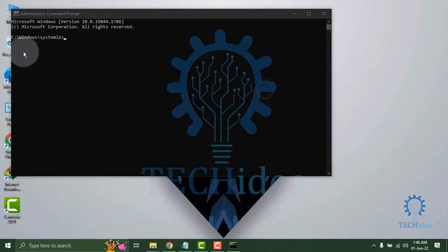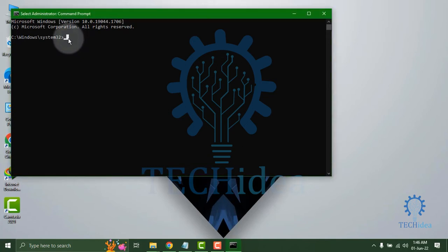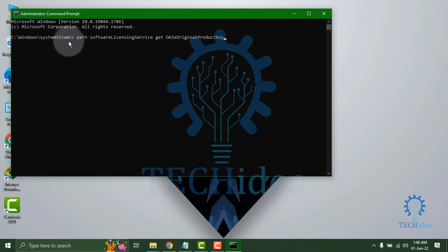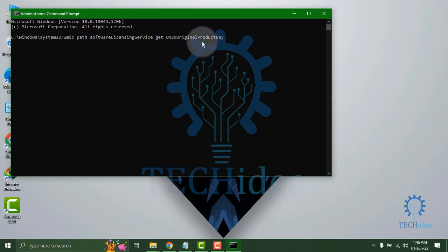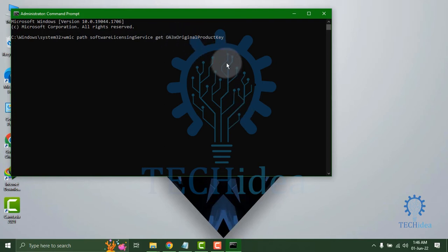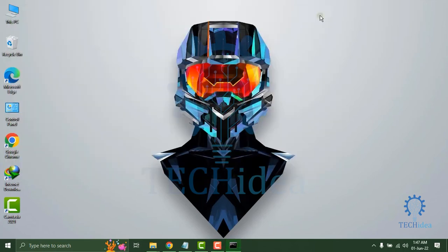You can see the Command Prompt administrator window is now open. Paste this command: wmic path softwarelicensingservice get OA3xOriginalProductKey. After clicking enter, you can see the product key. That's how to find your Windows 10 product key.